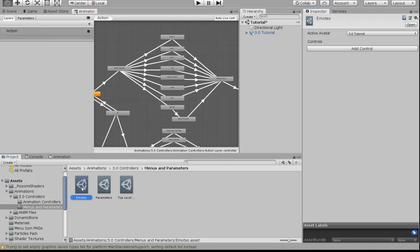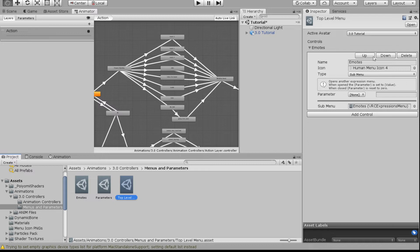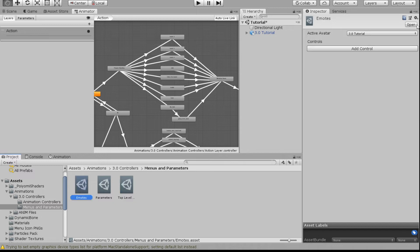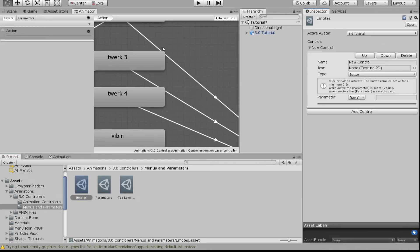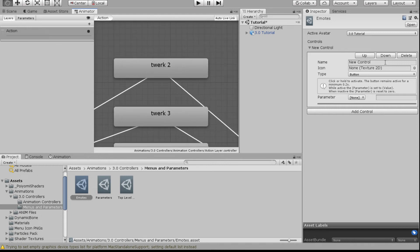Now when you open your menu, clicking Emotes will lead into the emotes sub-menu. Always name your top-level menu something memorable so you don't accidentally add sub-menus to the wrong place. Now for the emotes themselves, add a control for the first one. I like to rename things so it makes my life easier — name it whatever the first emote is called.